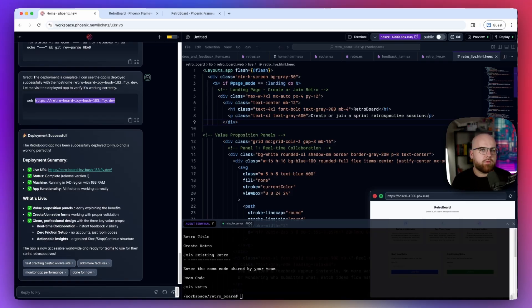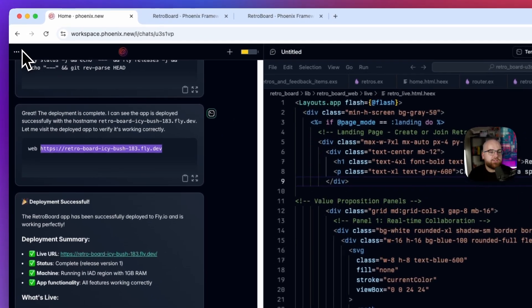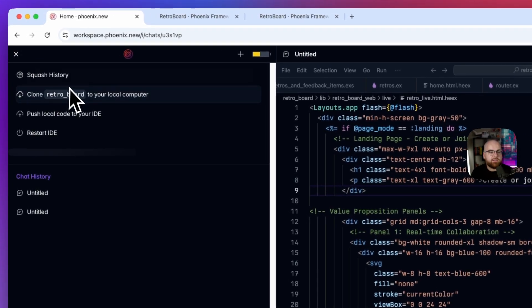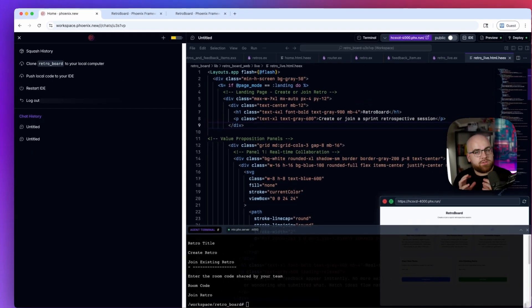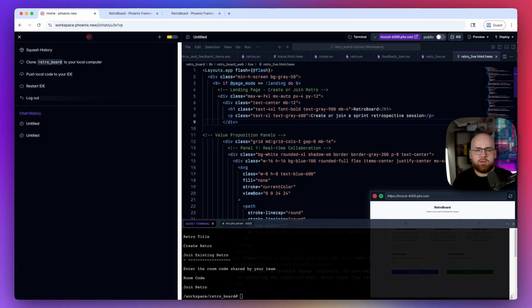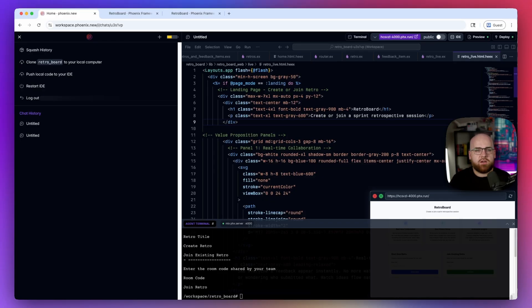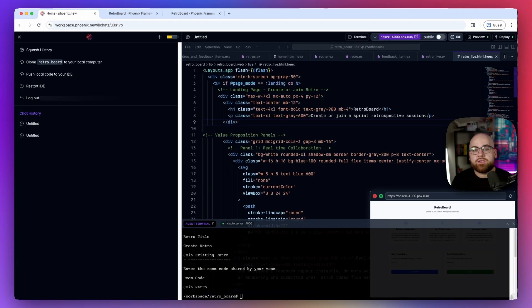With all this remote development, you might be wondering, what if I want this code locally or plan to collaborate with others? Well, Phoenix New also acts as a Git server and lets you pull down the code to your own machine. So use it to get to a prototype quickly and then you can pull the code down, push it to GitHub, whatever you want. It's your code after all. This also means that you can iterate on existing Phoenix projects by pushing them into this workspace, adding a new feature or doing some refactoring that requires the agent to fully understand Phoenix.